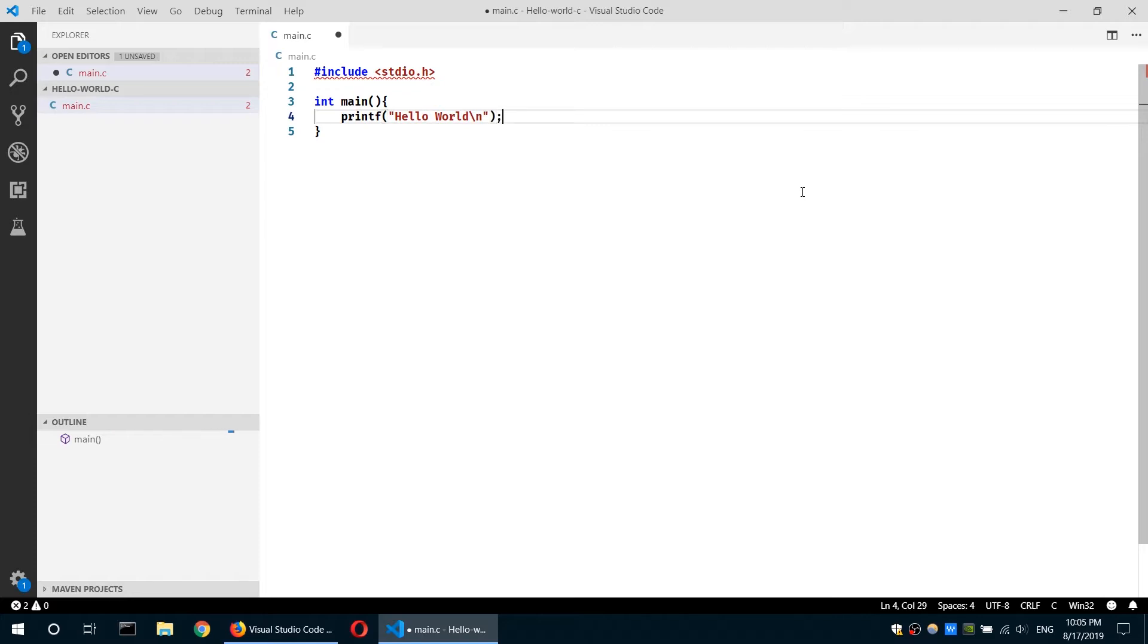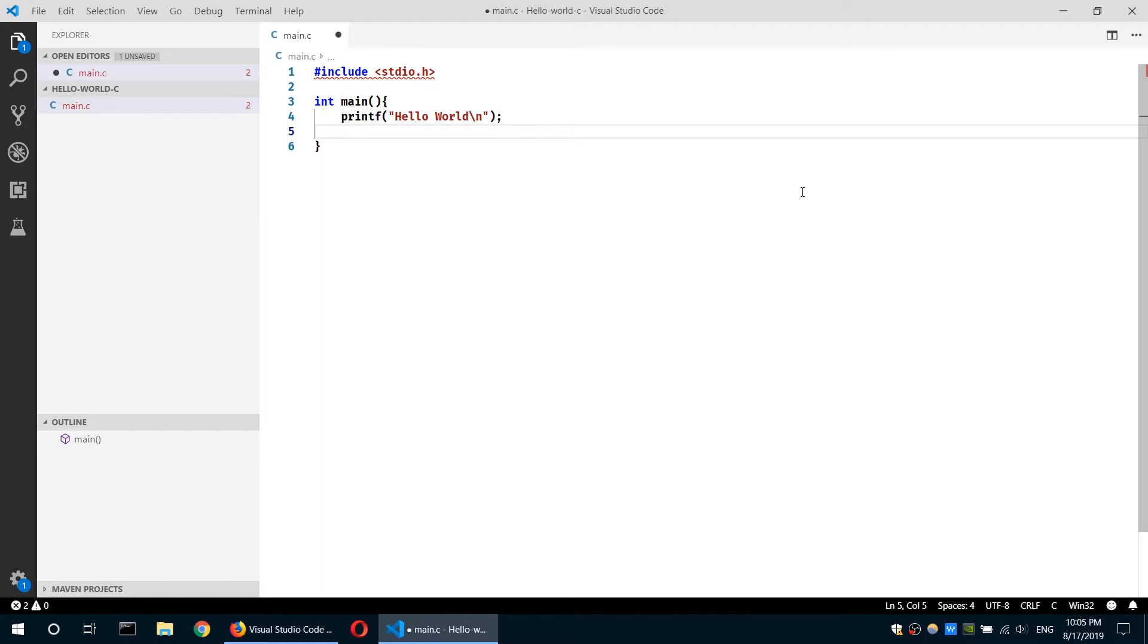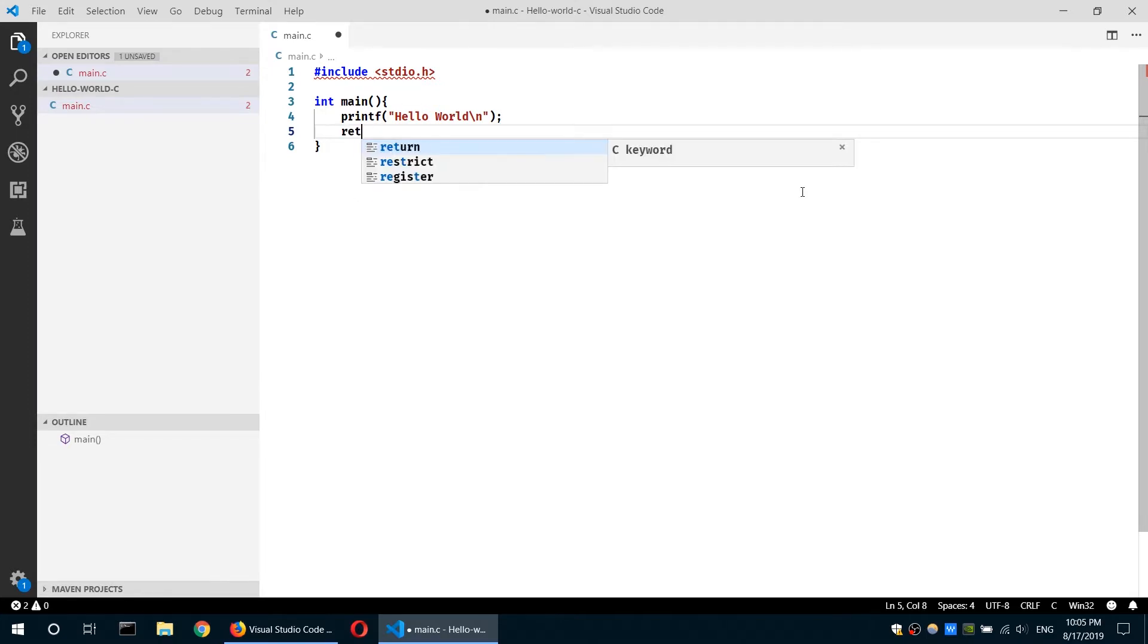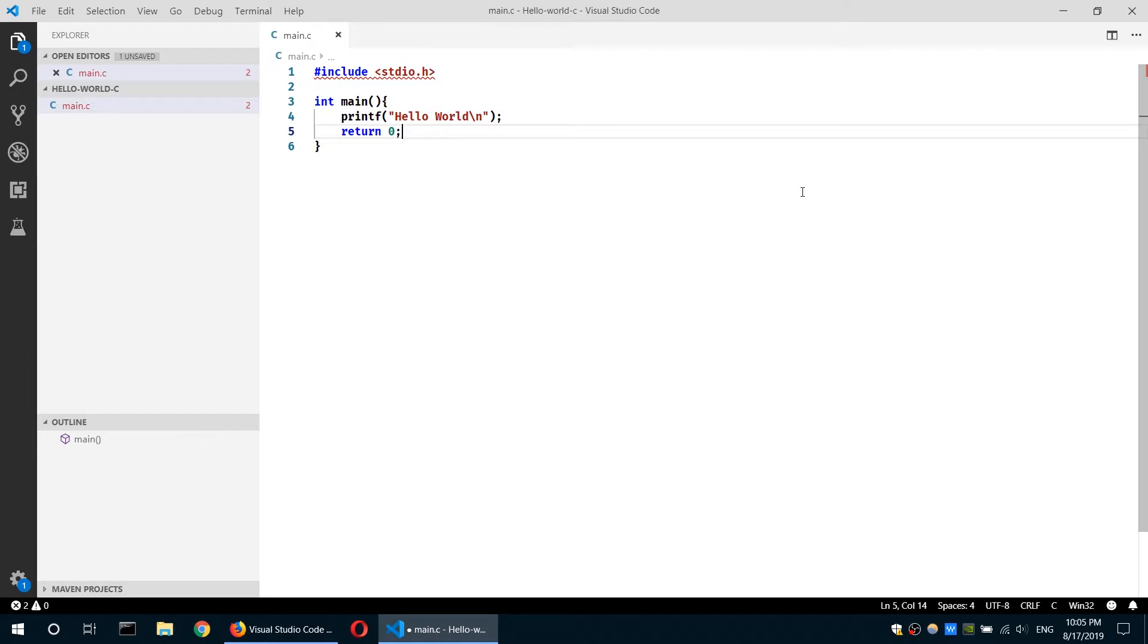Then I need a semicolon. Then this function needs to return a value. That value is either zero or one, and zero means the function finished without any problem. So I will return zero just like that. And I save this. Then I will compile it.